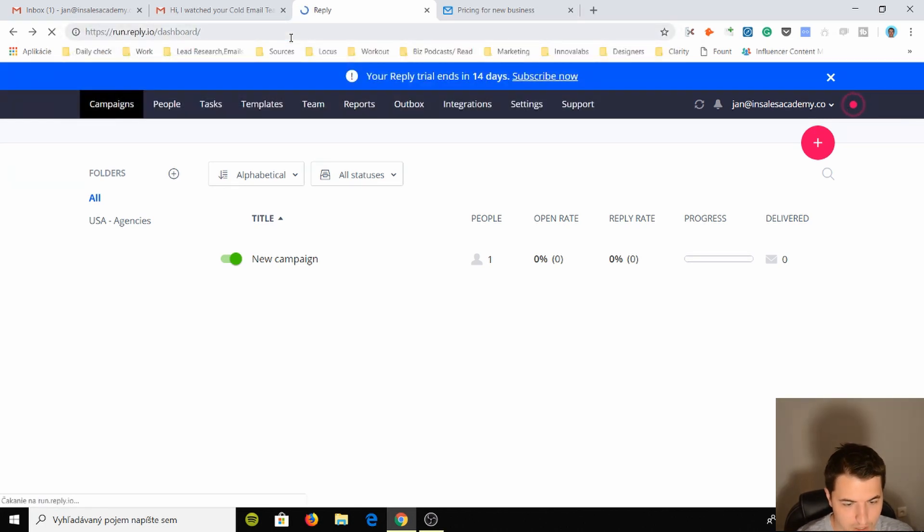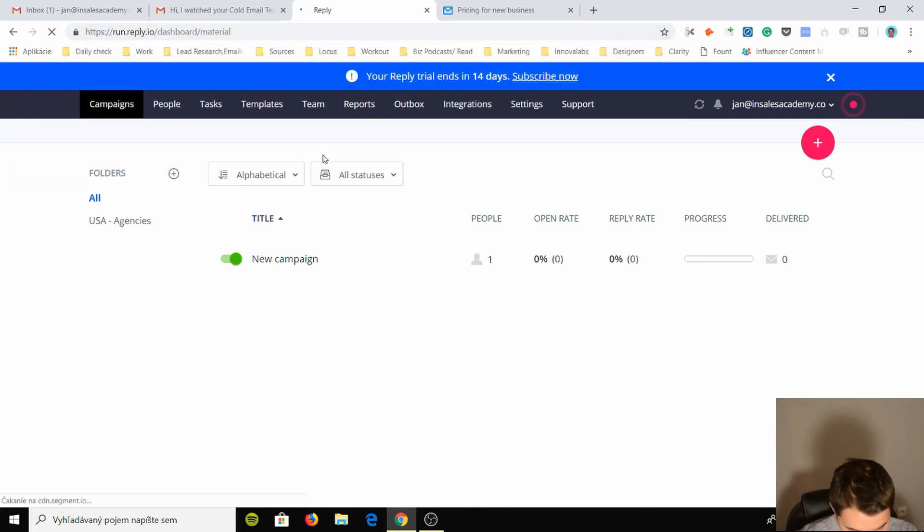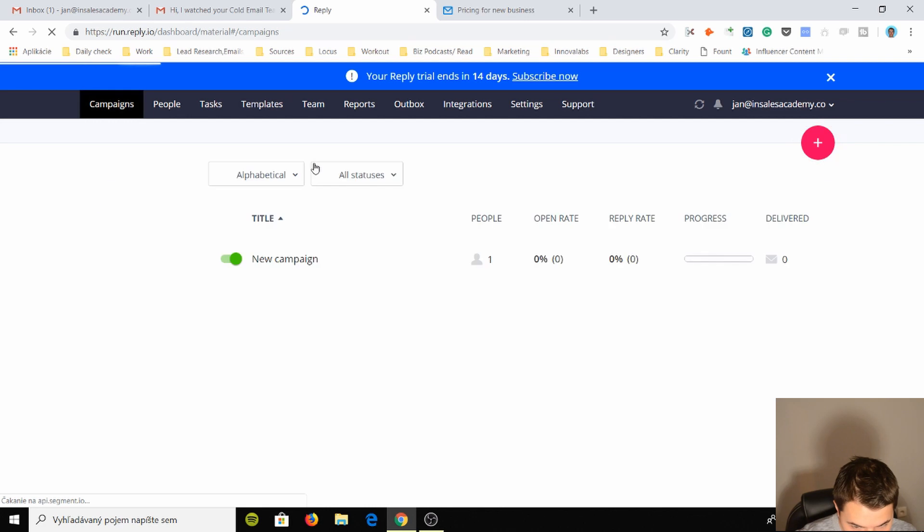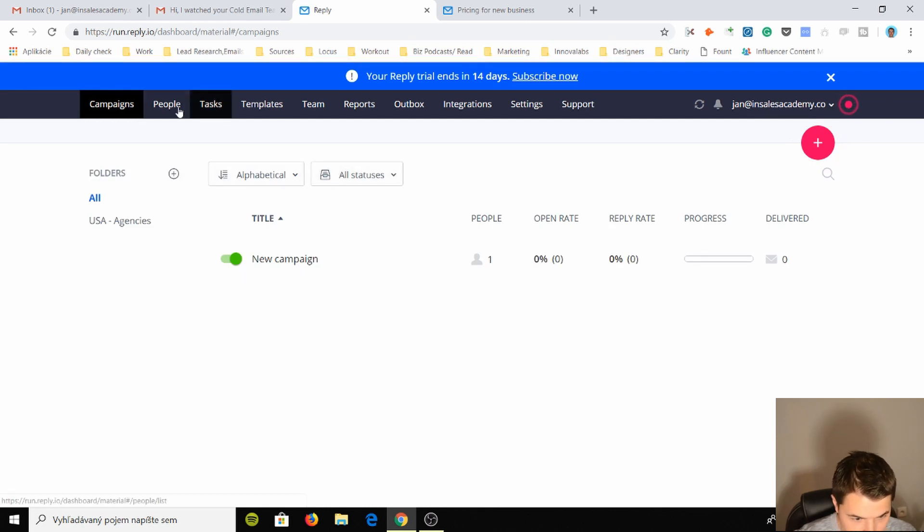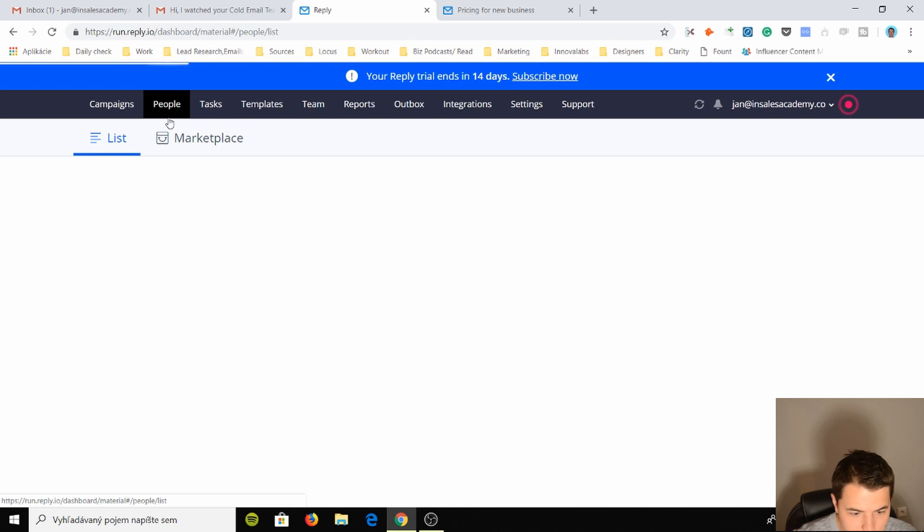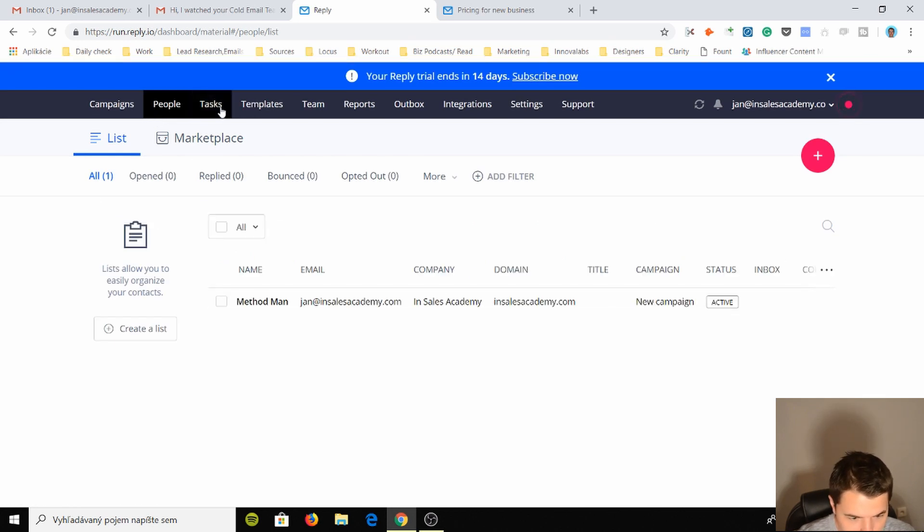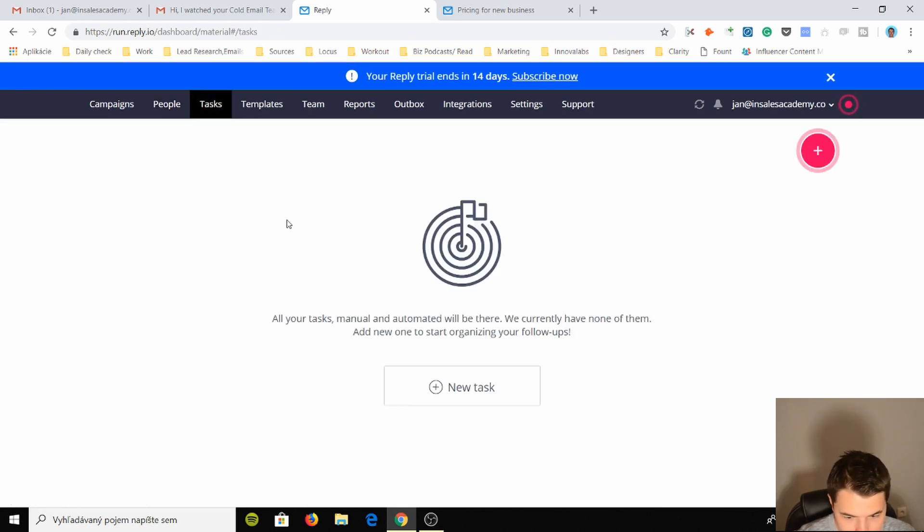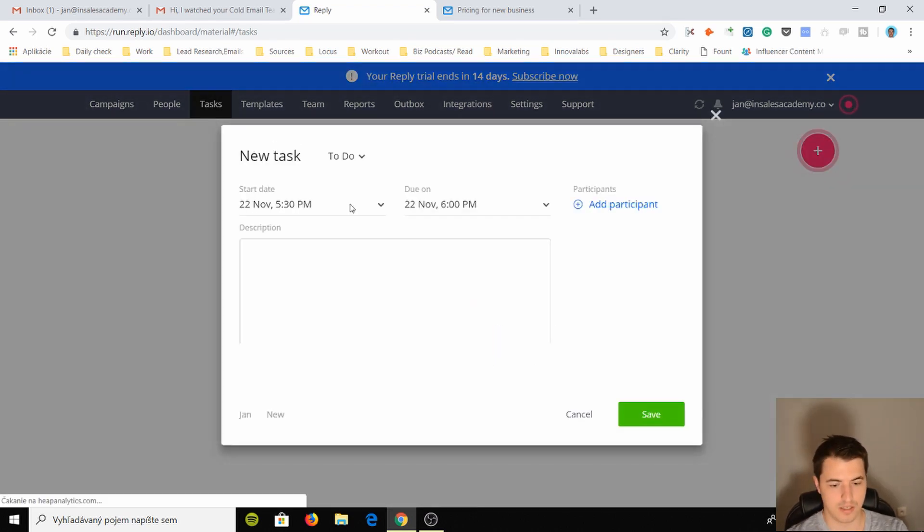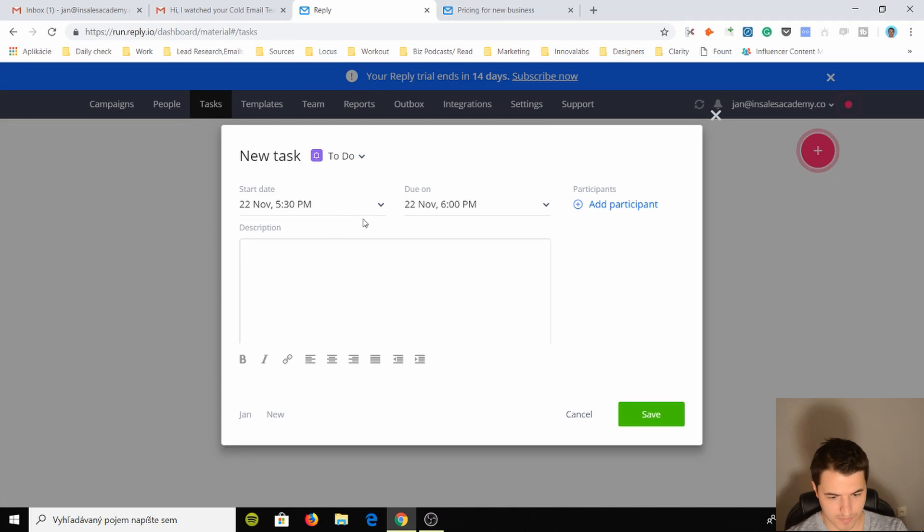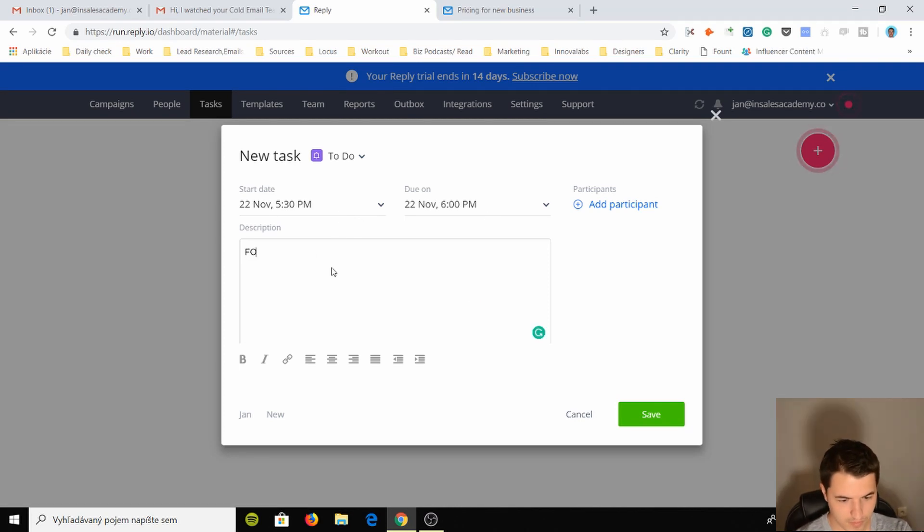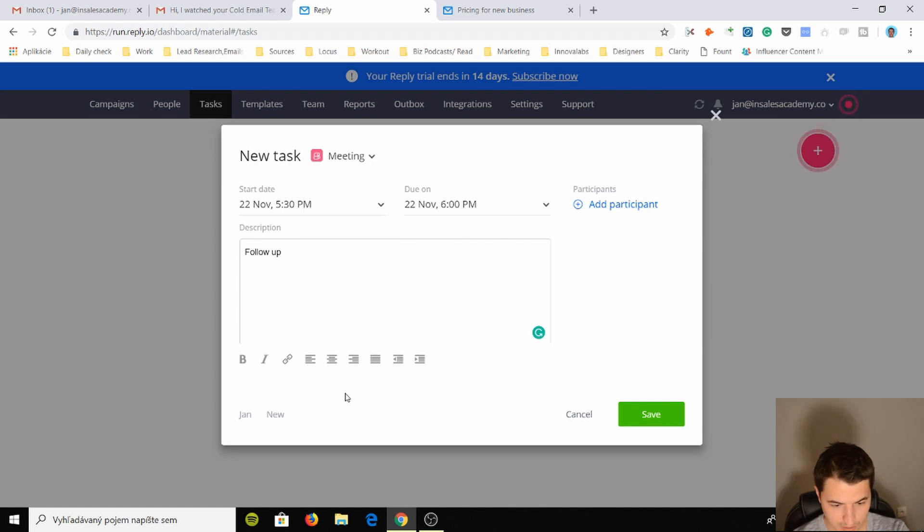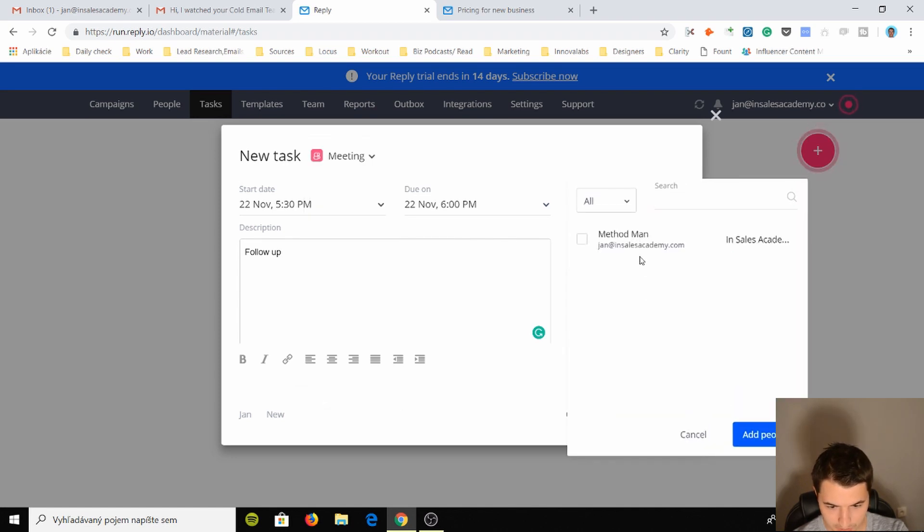Let's just go to, where's the interface, the dashboard? Dashboard, I'll just go here. So if I go here I just see this, okay, so this is the dashboard. People, okay, so this is the list of my contacts. Nice. Tasks, all your tasks will be automated here.